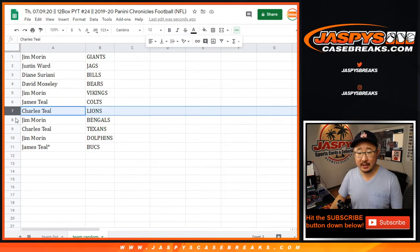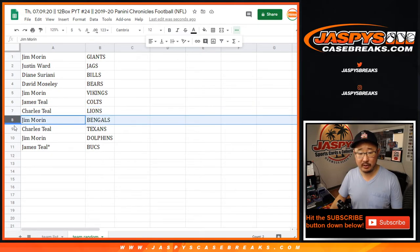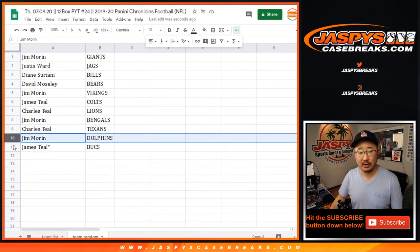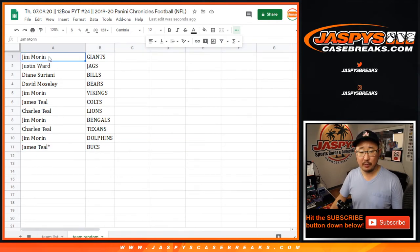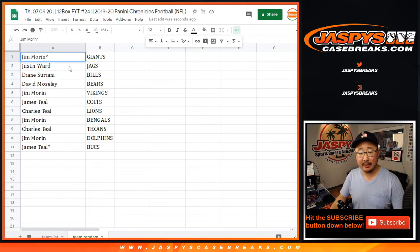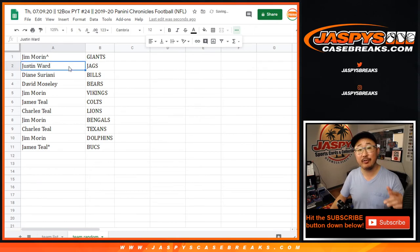Charles with the Lions, Jim with the Bengals, Charles with the Texans, Jim with the Dolphins, and James Last Bon Mojo with the Bucks.